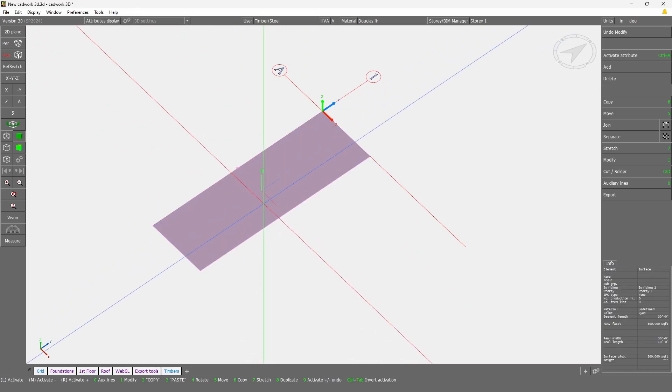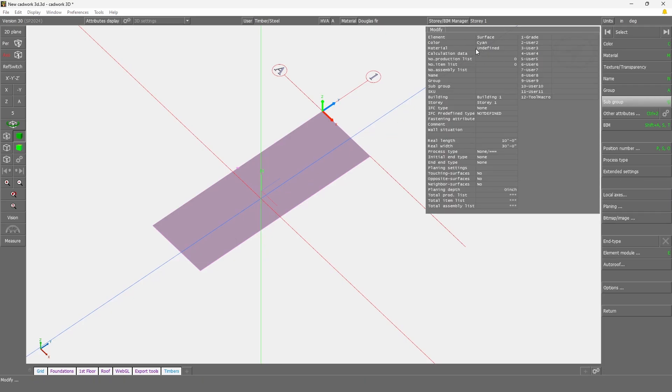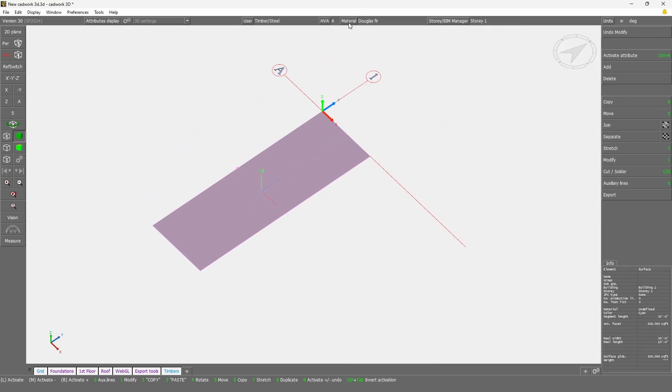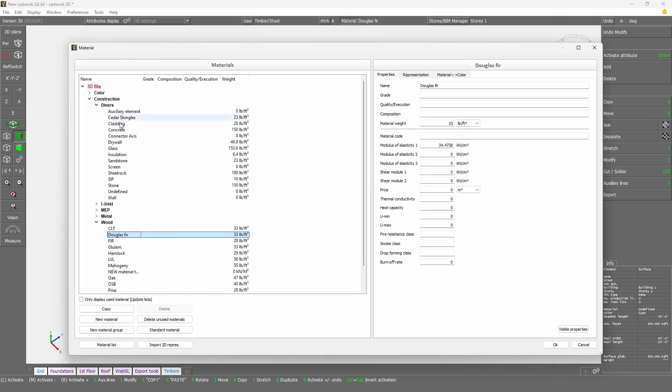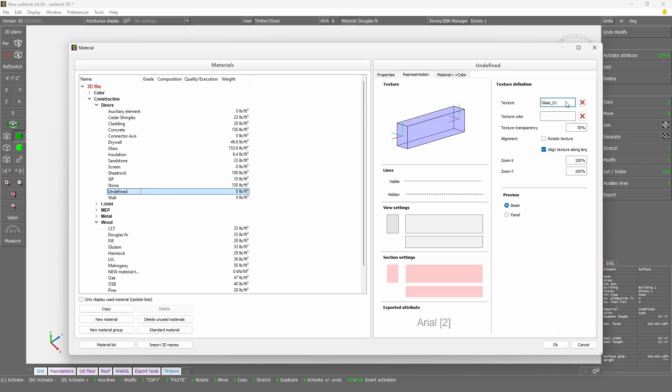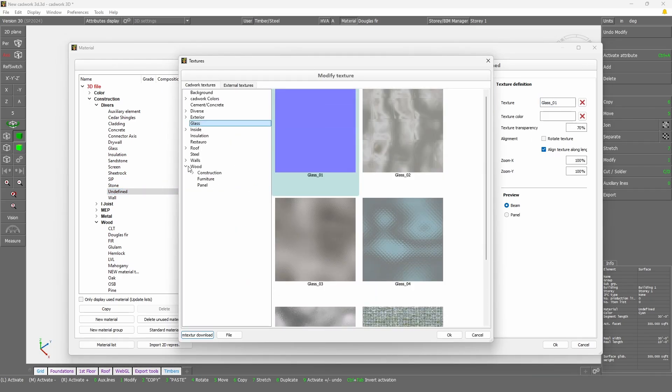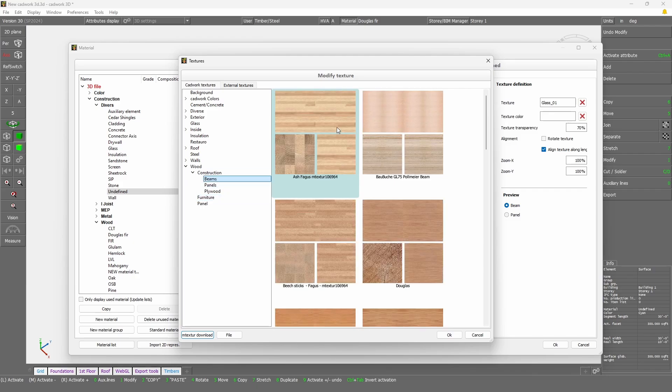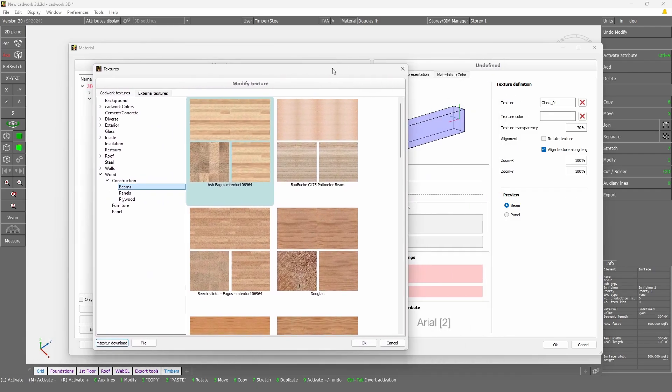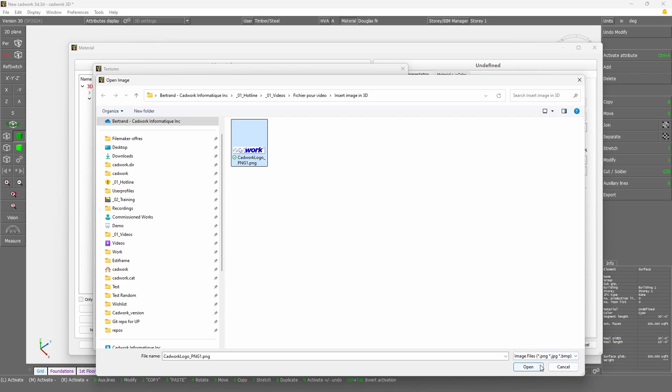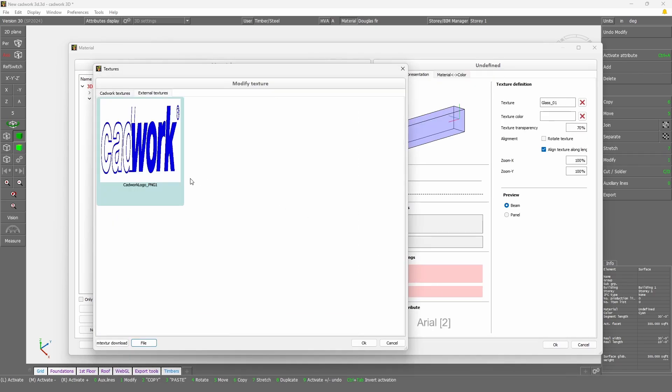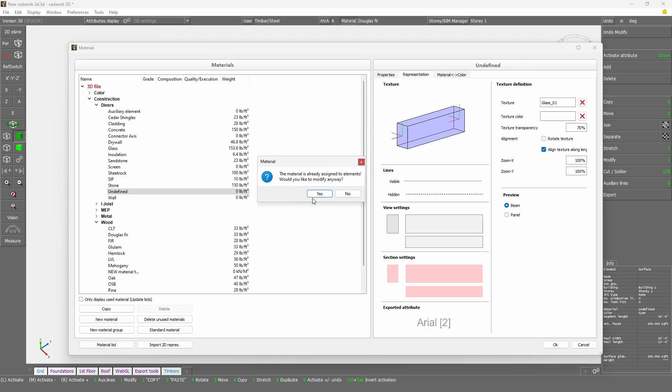If I were to change here the material currently used, so my material called undefined, I could modify this directly from the material dialog. Under diverse, undefined, and here using the representation tab, and opening the texture. This is where you can normally select additional texture to replace how your material looks like. But here we are going simply to import the texture from a file. I'm going to import the exact same image we were using earlier, and pressing OK. Since this material is already used in 3D, it wants to know if we should update the existing element. Just going here to say yes.